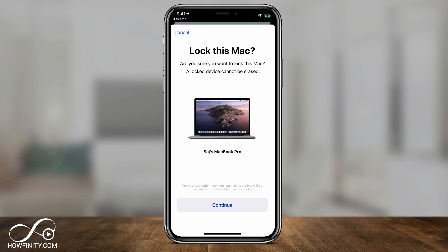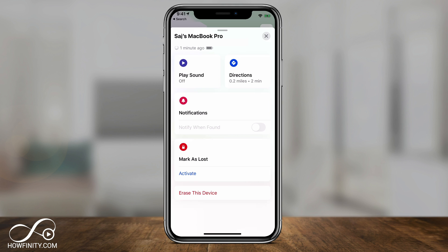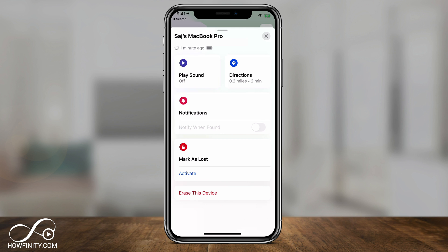There's another option: if you think your device is lost or someone has it who shouldn't, press Erase This Device. Hopefully you've already backed up to iCloud, so when you get a new device you can restore from there. Erasing the device will wipe its memory and everything will be gone, but if someone has it who shouldn't, that's your best bet.